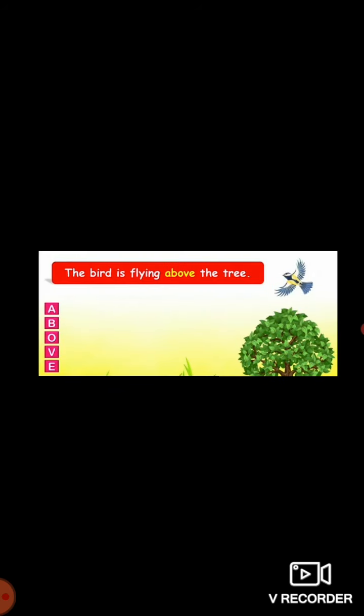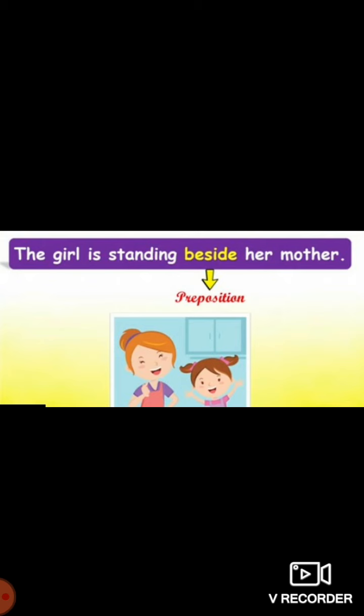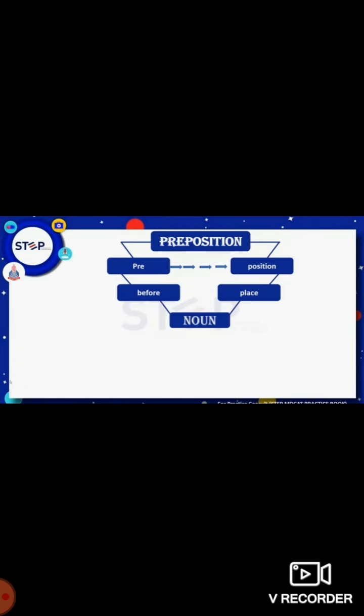The bird is flying above the tree. The girl is standing beside her mother. So, preposition comes from 'pre' plus 'position' — 'pre' means before and 'position' is the place before which we put the preposition. Before any noun or pronoun, we put a preposition.